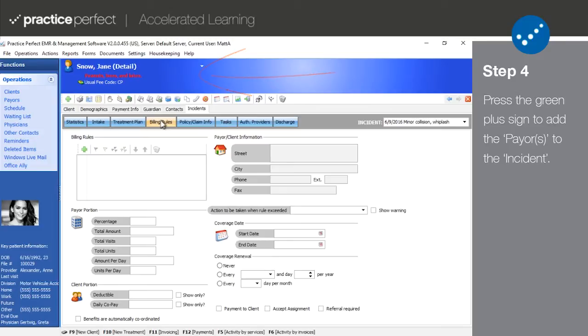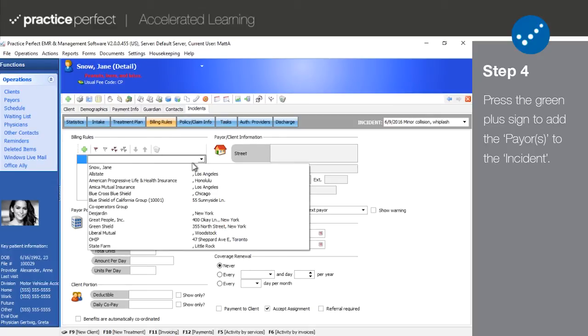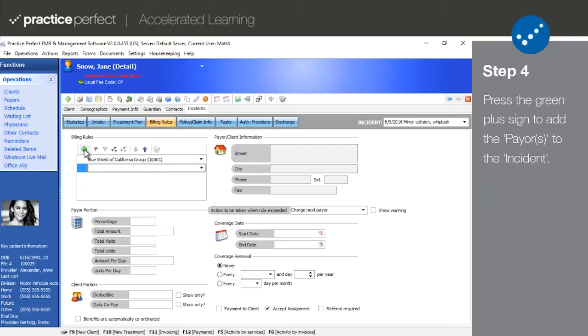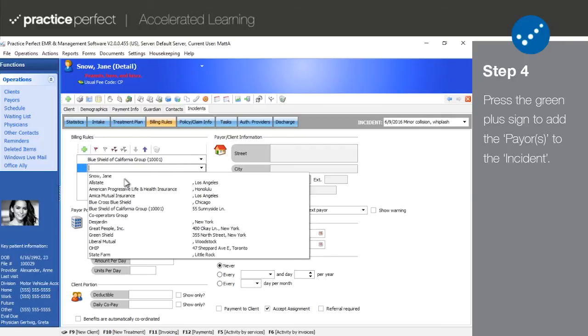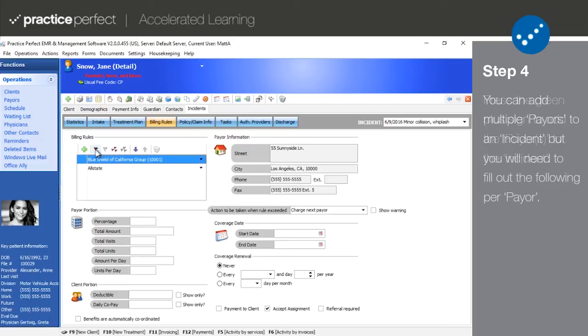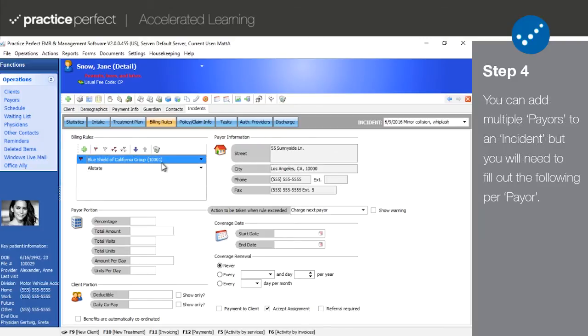To add a payer to the incident, press the green plus sign. Add your payers in order of who is responsible for payment. You can rearrange the order of payers at any time by flagging them and using these arrow keys here. Please note that if you have multiple payers attached to this incident, you will be required to fill out the following information per payer.